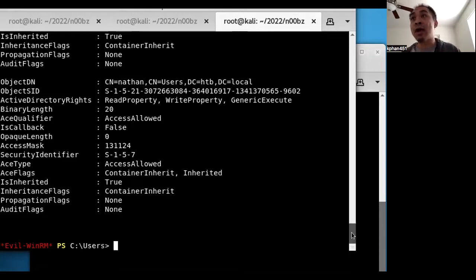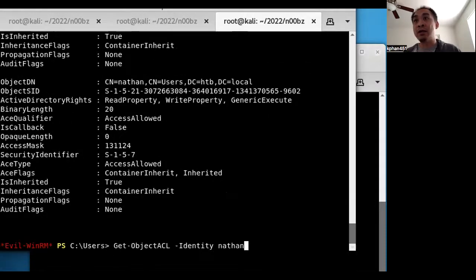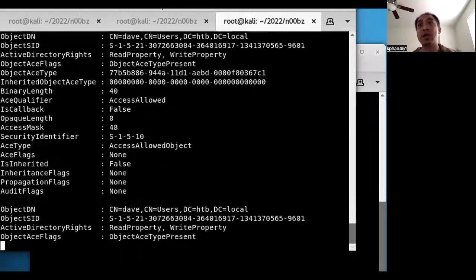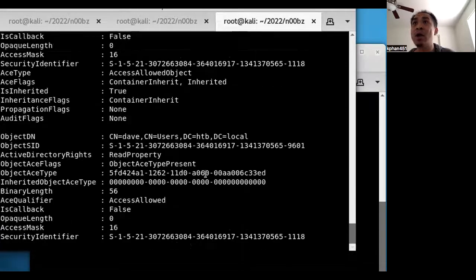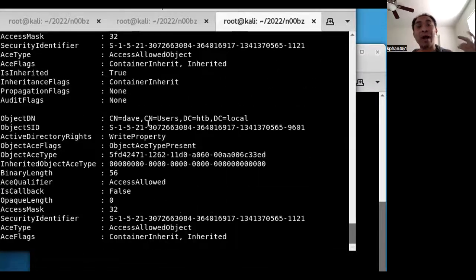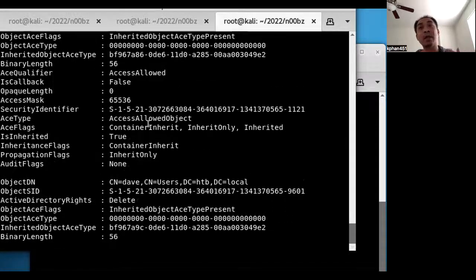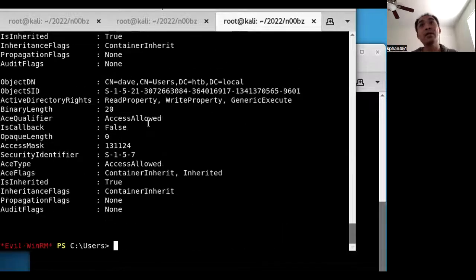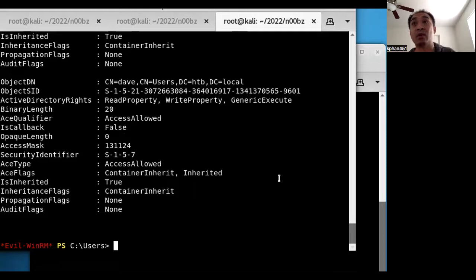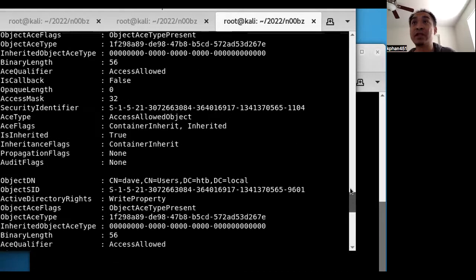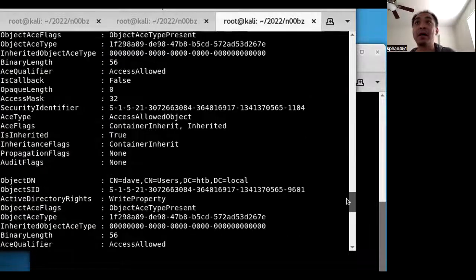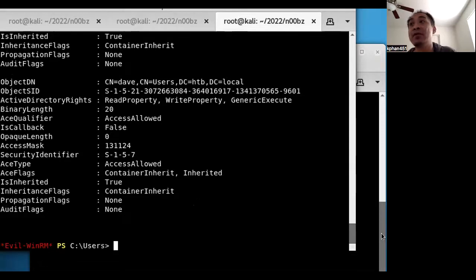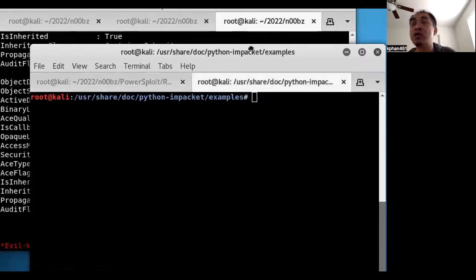So these were all the rights for Nathan, and I'll just do it really quick for Dave as well. But the point that I wanted to show was that I was going to identify the rights for doing a replication. If a user has replication rights, then you're going to be able to do the DCsync command in order to pull hashes from the Active Directory.